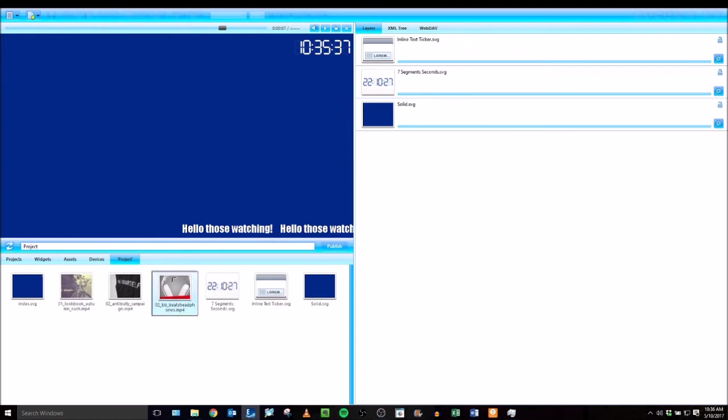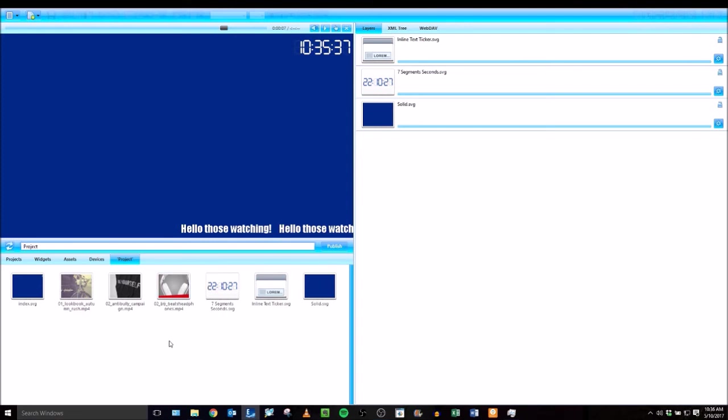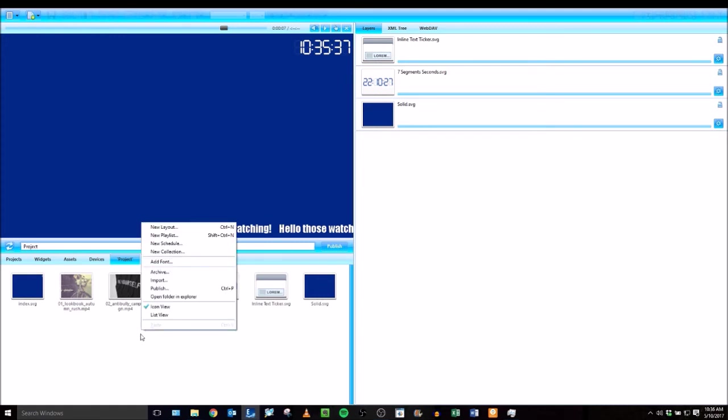You could add one as a layer if you'd like and it will just play that video over and over again. But I actually want to include all three of these inside of a playlist to have them play one at a time. So I'll right click down here in the bottom left and select a new playlist.